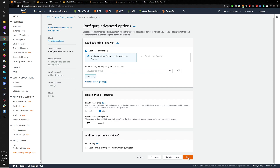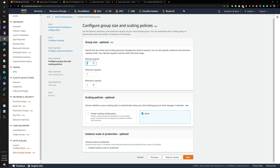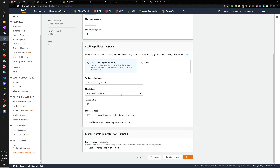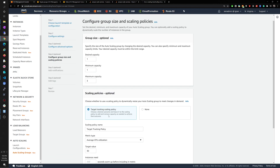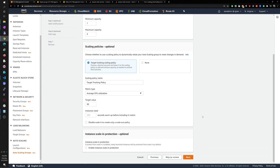We'll enable group metrics collection — I think that's important. For capacity: the maximum is three, but you can set it however you want and edit it later. For scaling policies, we're telling the auto scaling group when to scale in or out. In this example, we want it to scale up when CPU utilization hits 30%, because I don't want to run into issues — I want it to scale up as soon as possible.